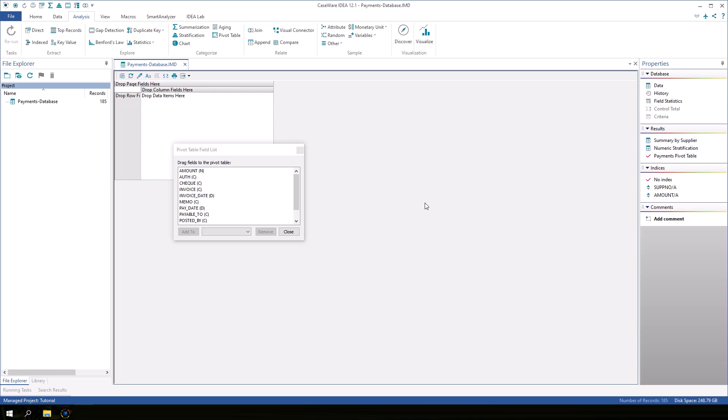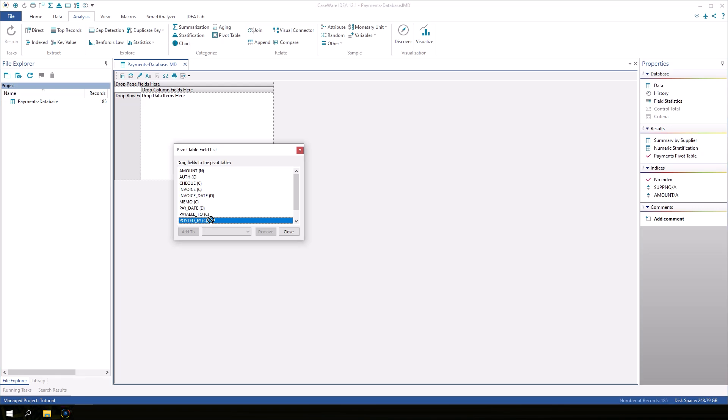The process of creating a pivot table in IDEA is graphical, so we simply drag and drop fields to the row, column, or data areas. Start by clicking on posted by and drag it to the area that says drop row fields here.